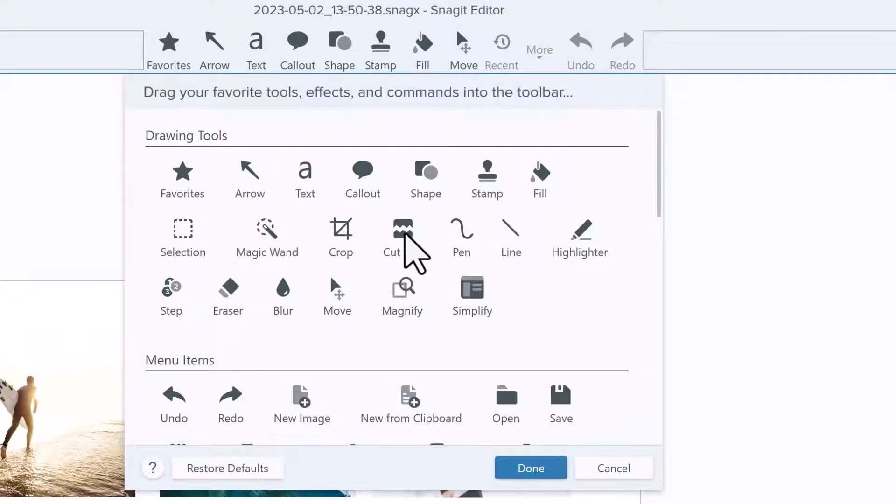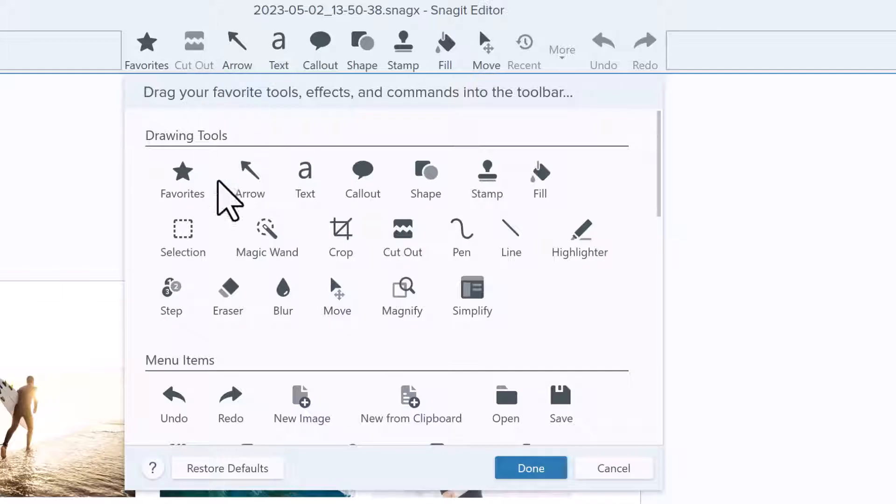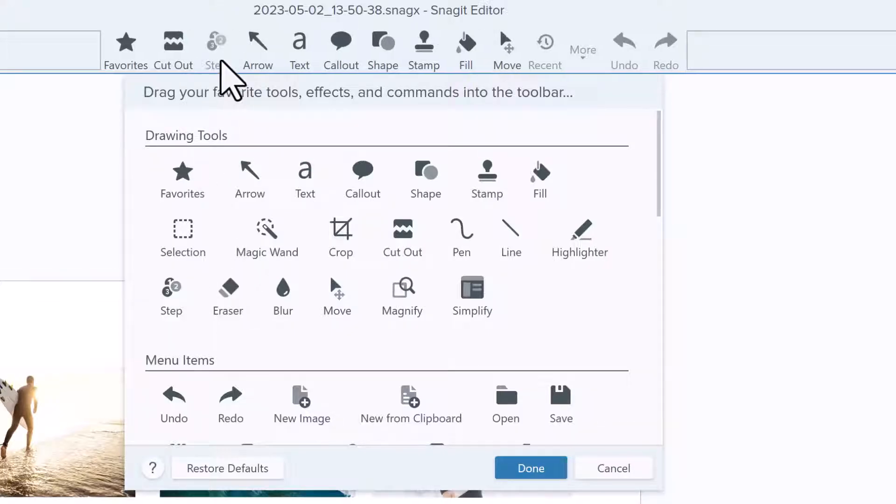A few of my favorites are the Cutout Tool, the Step Tool, and New from Clipboard.